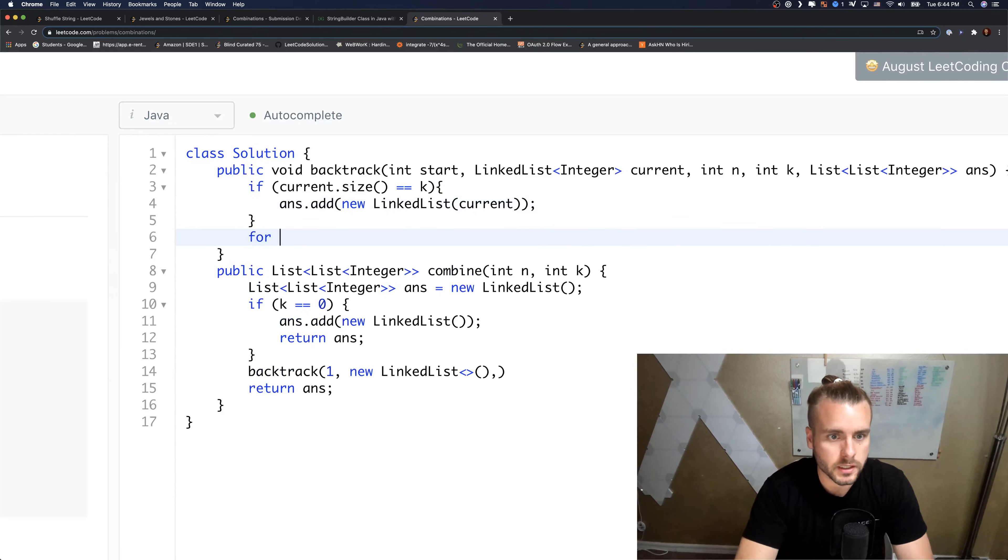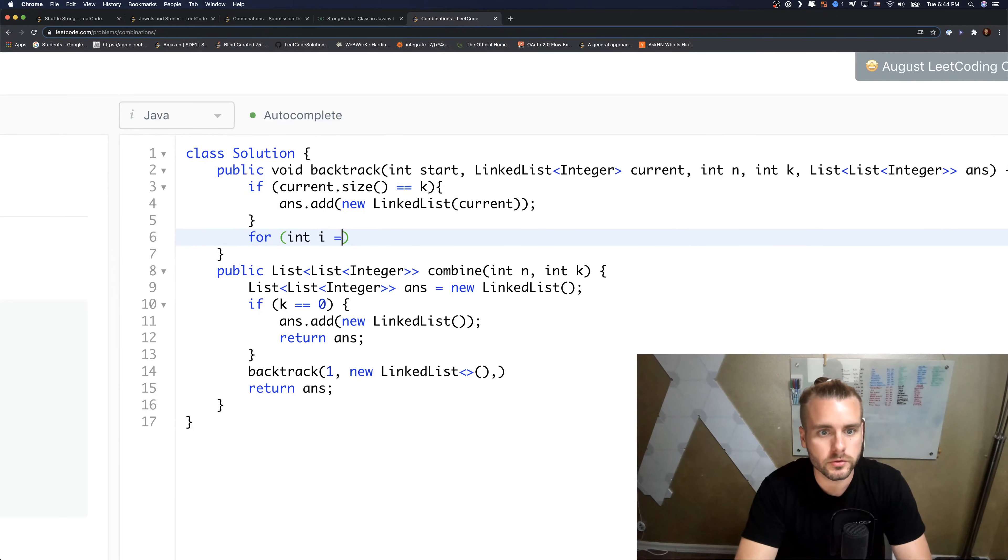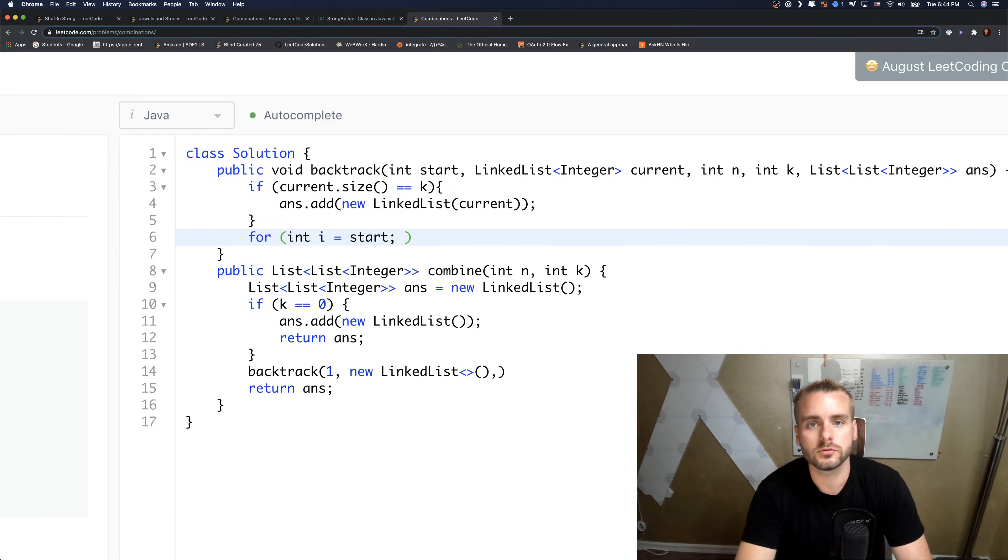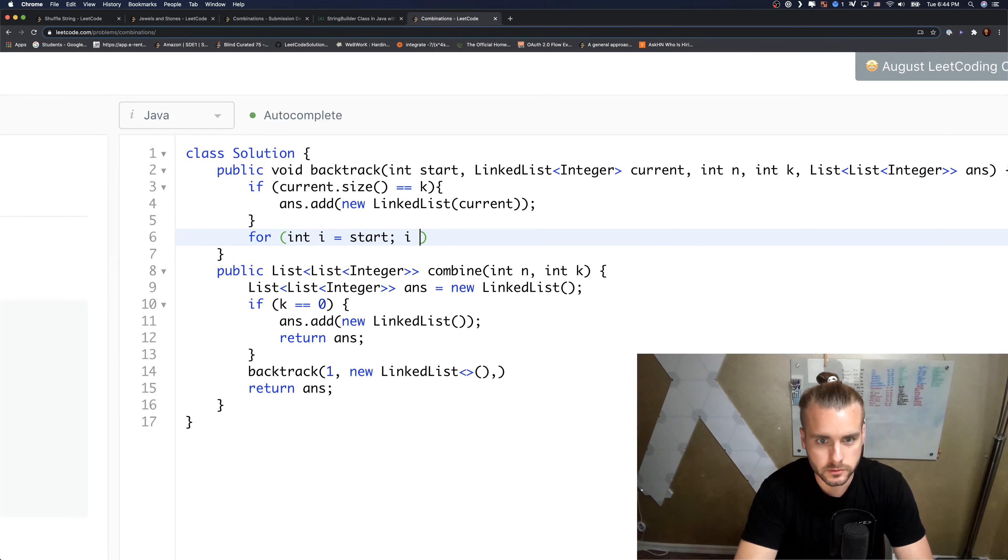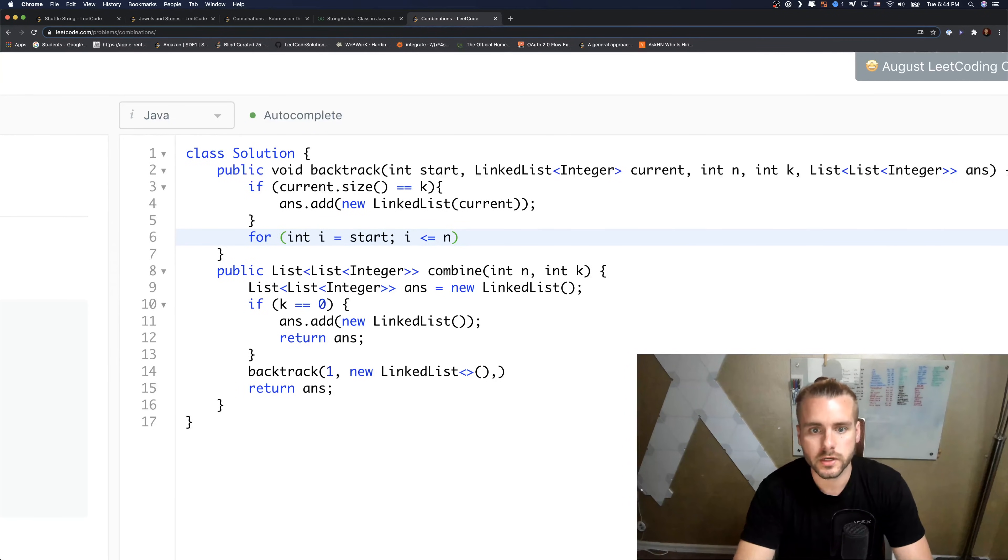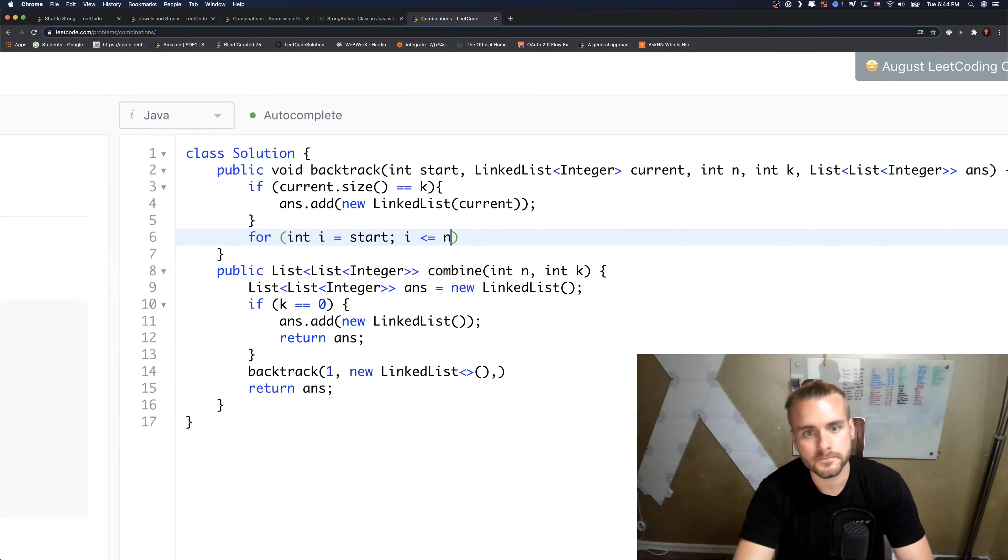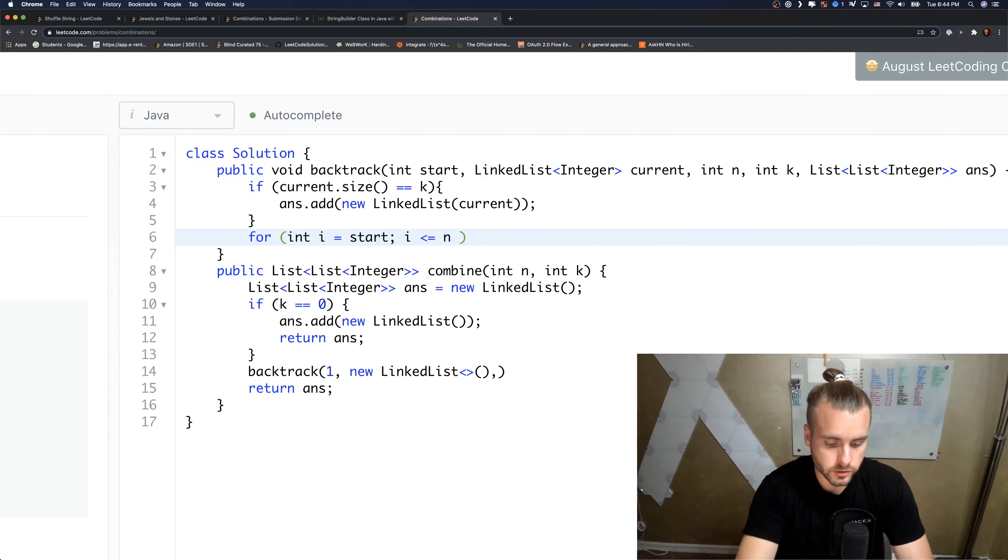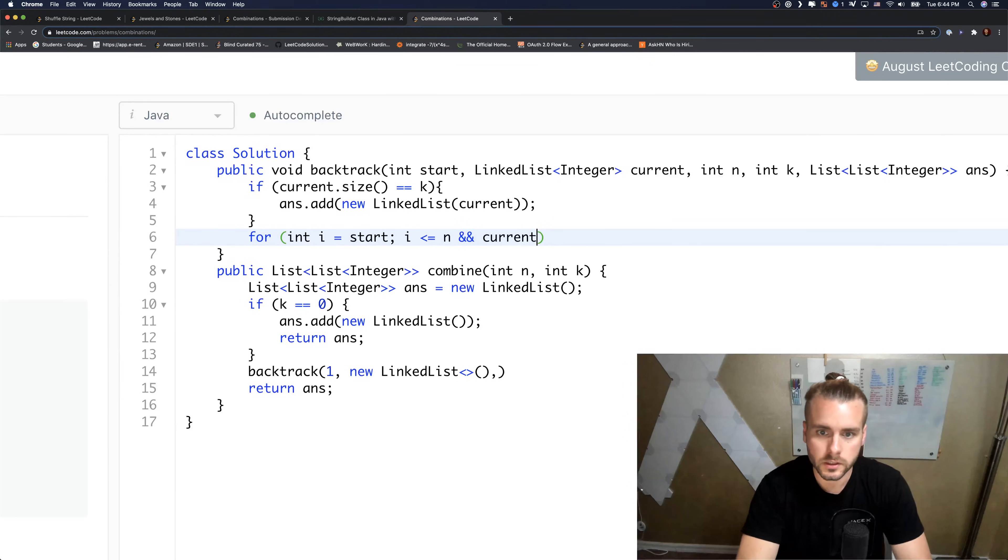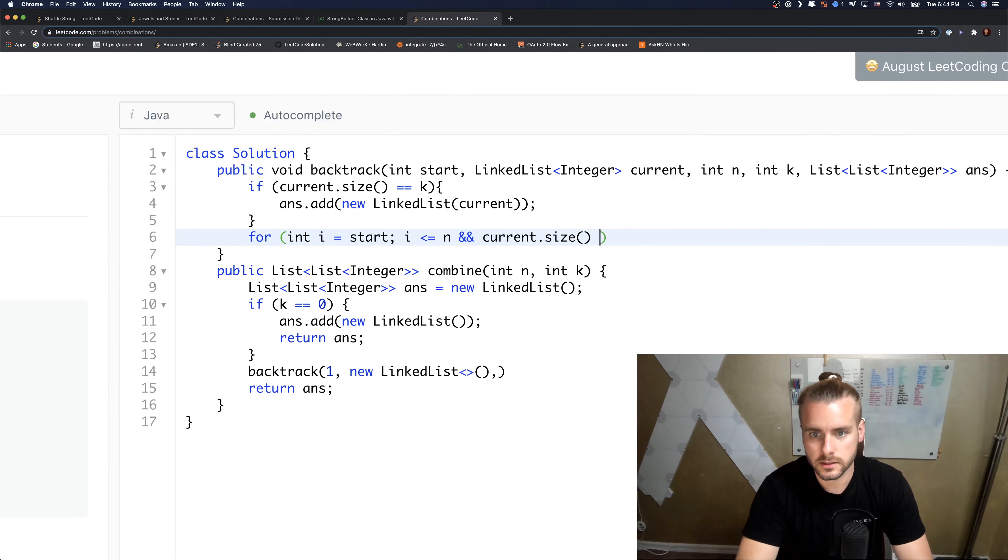So that, and then let's just do our for loop. We're going to do i equals start, so we're starting at one, and i is less than or equal to n, so i can't be greater than n. That's the combinations they want us to give.